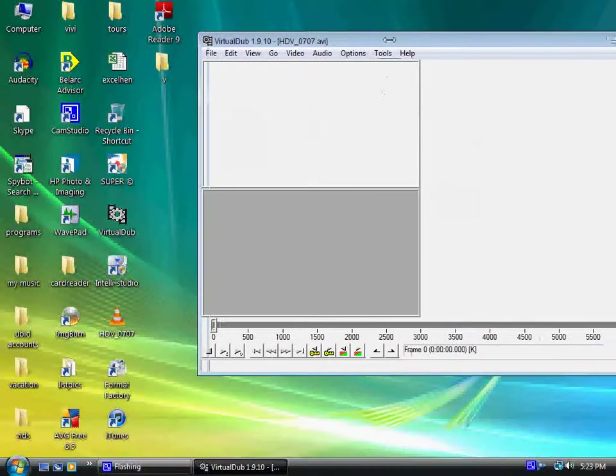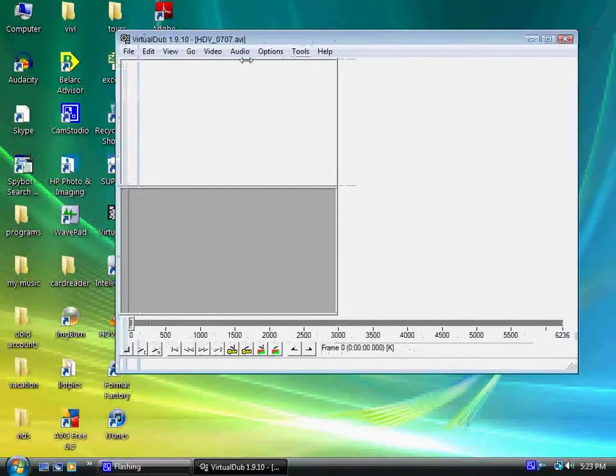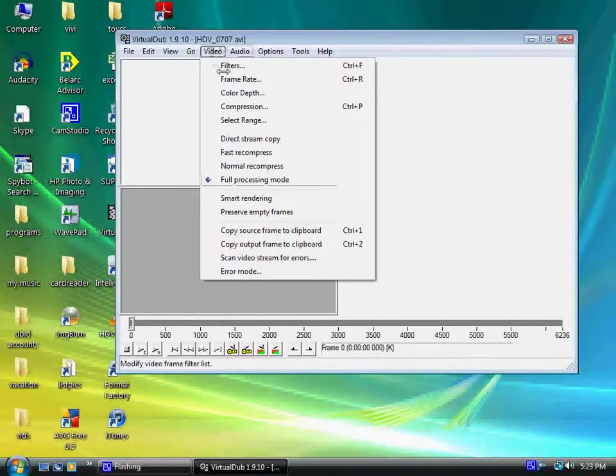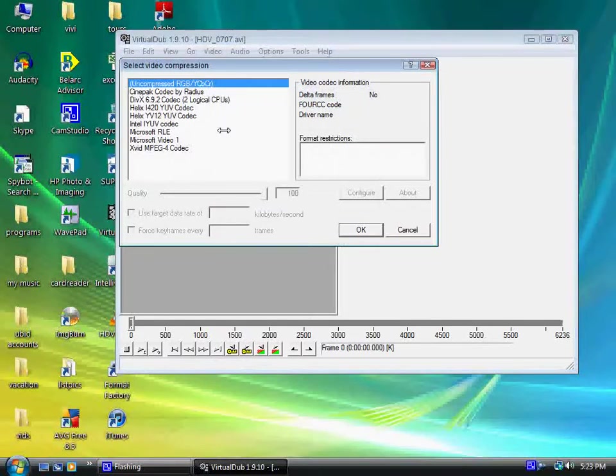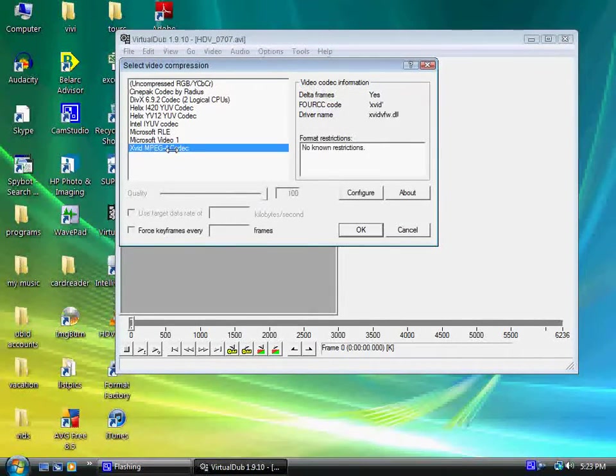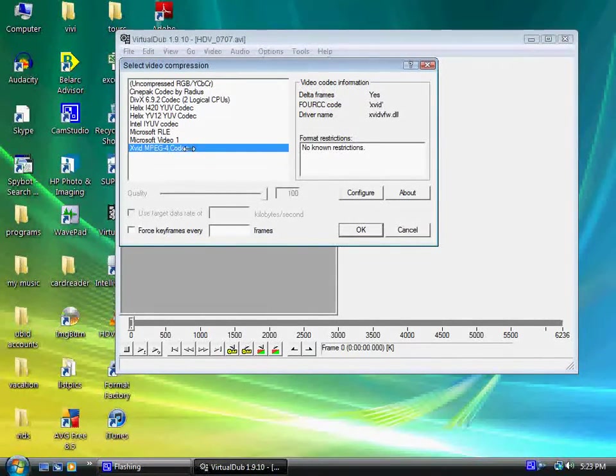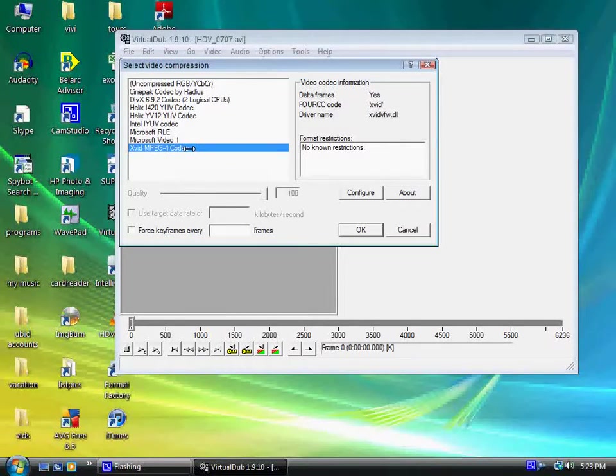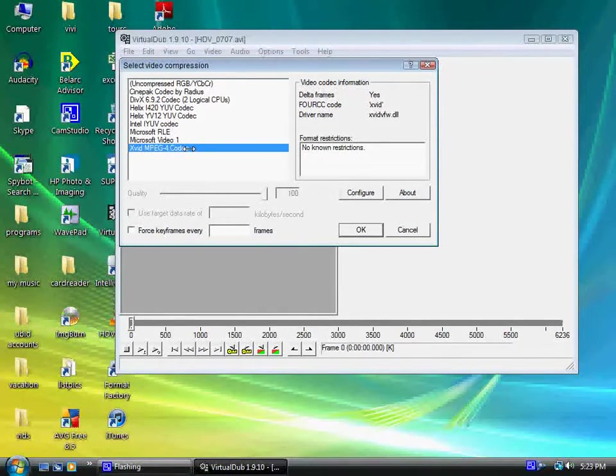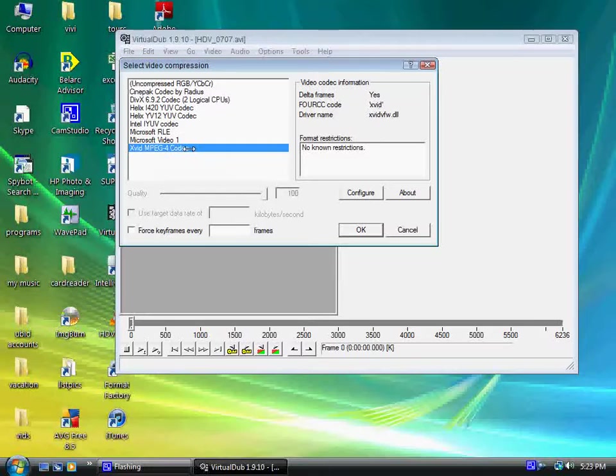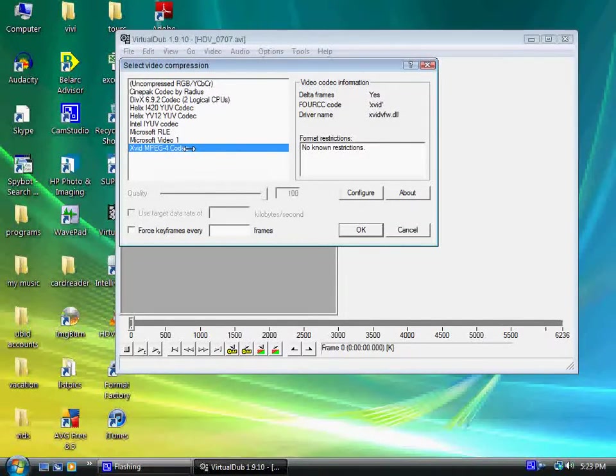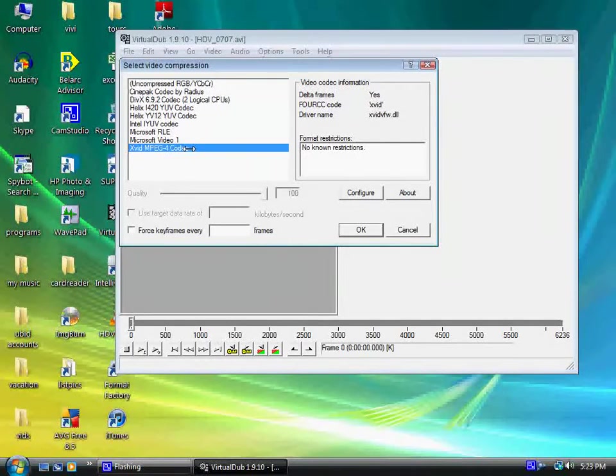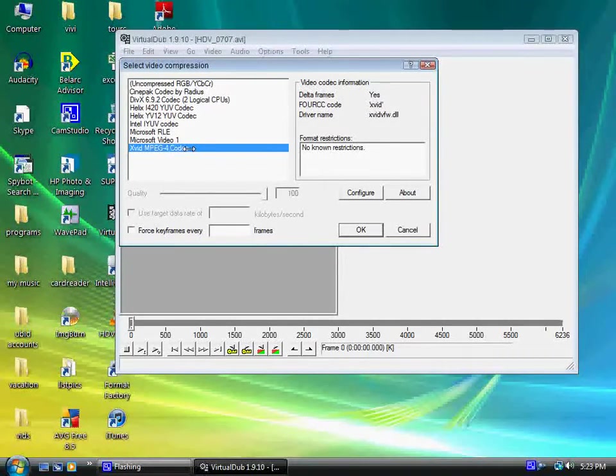The next thing we have to do is go to Video, Compression, and select the XVID MPEG-4 codec. If you don't have the XVID codec, just type XVID in the search and get the latest XVID codec which is compatible with your operating system.